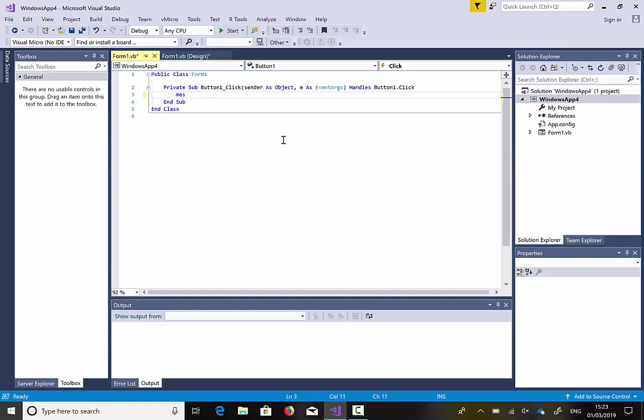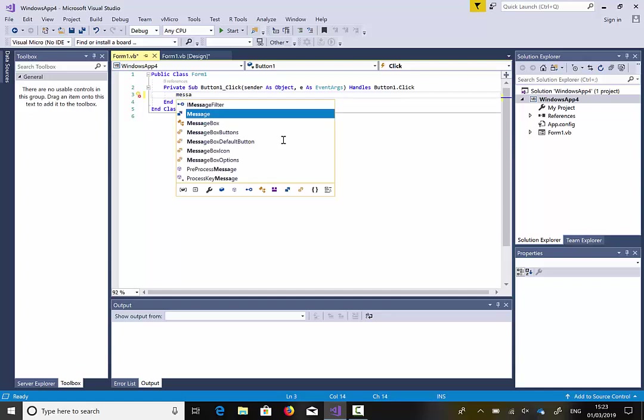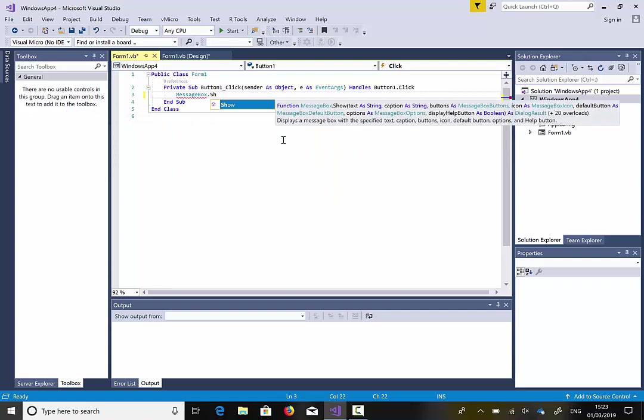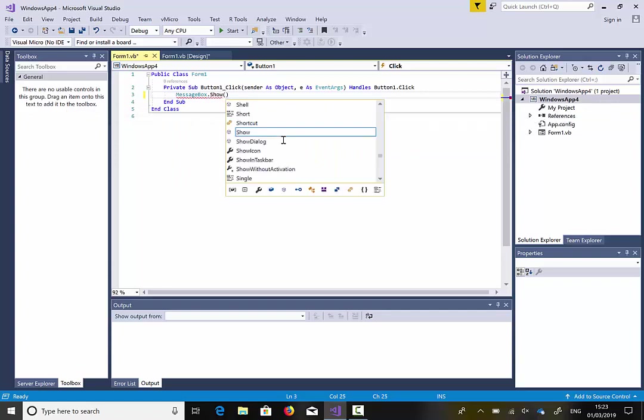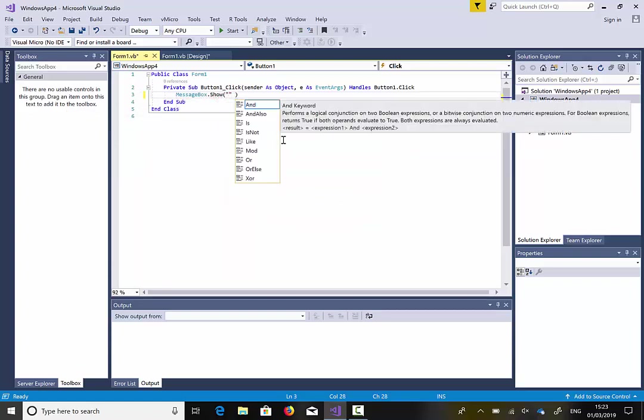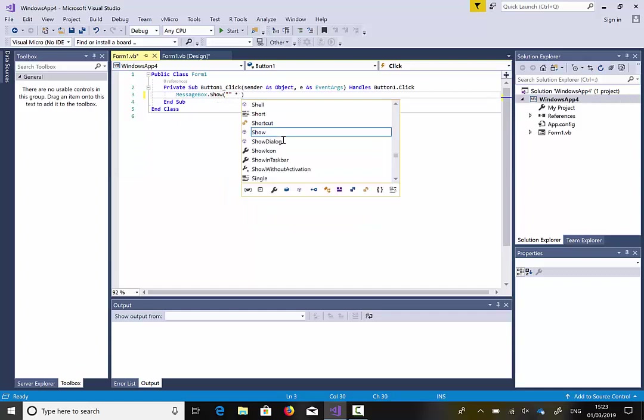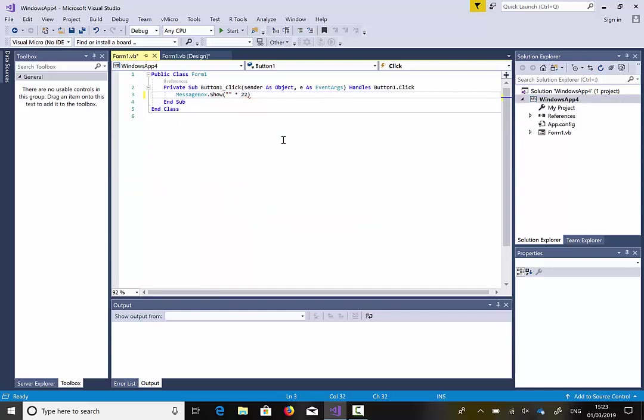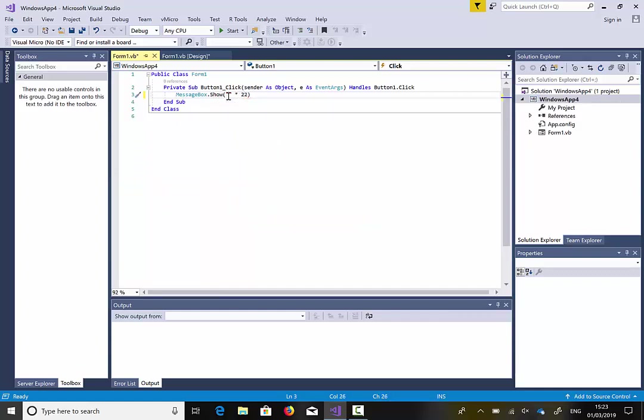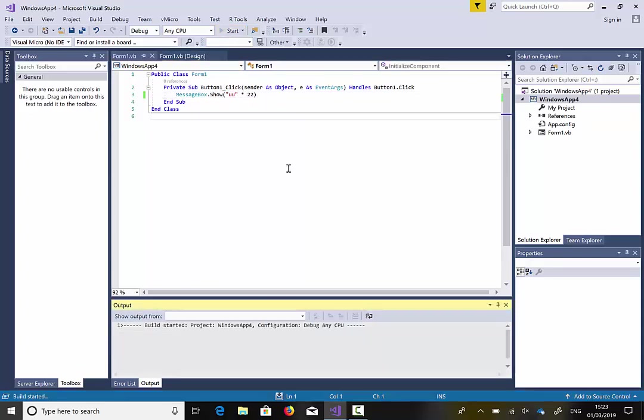So I'm just going to put here messagebox.show and I will try to multiply some text with a number. Now, this definitely will give me an error. So I'm just going to click Start.